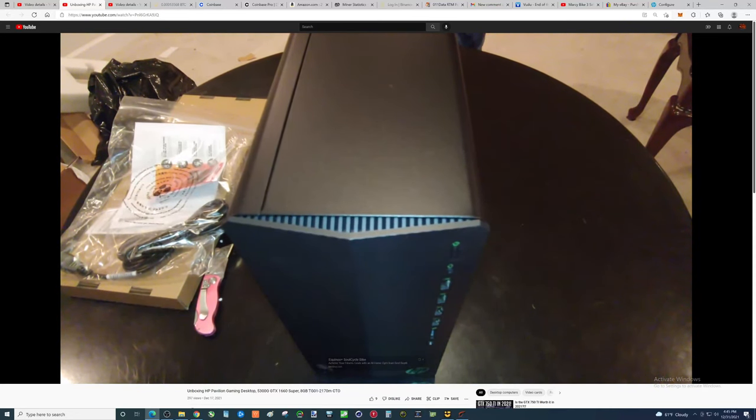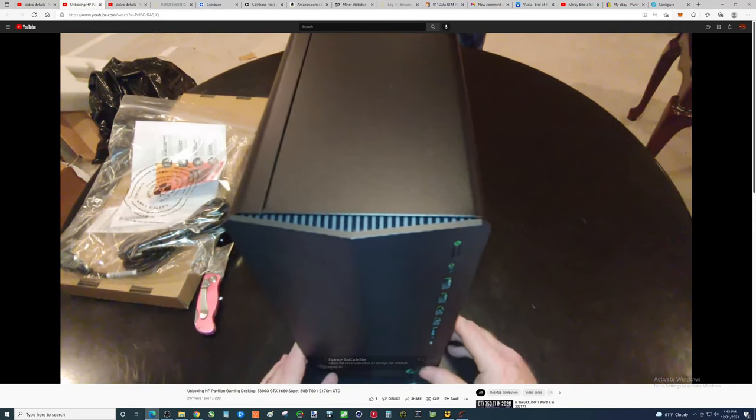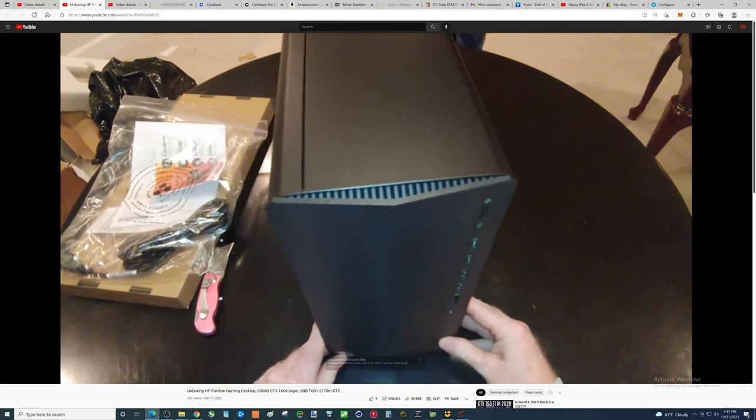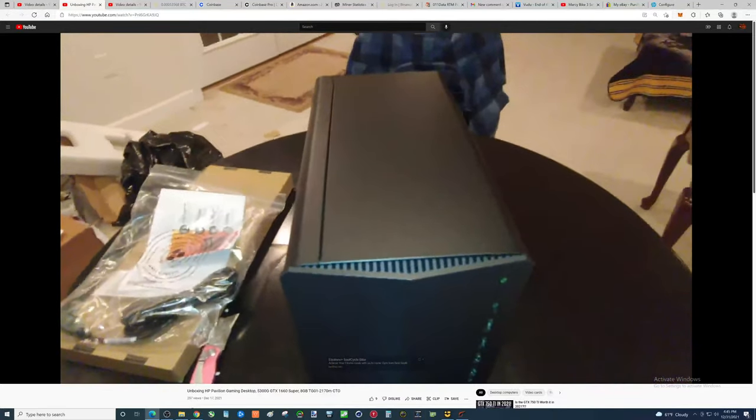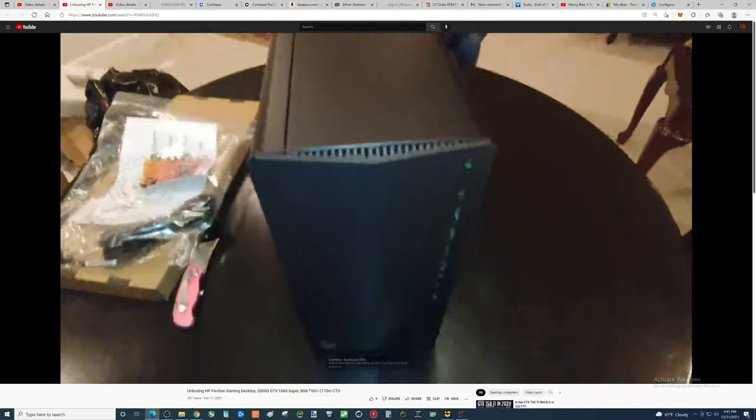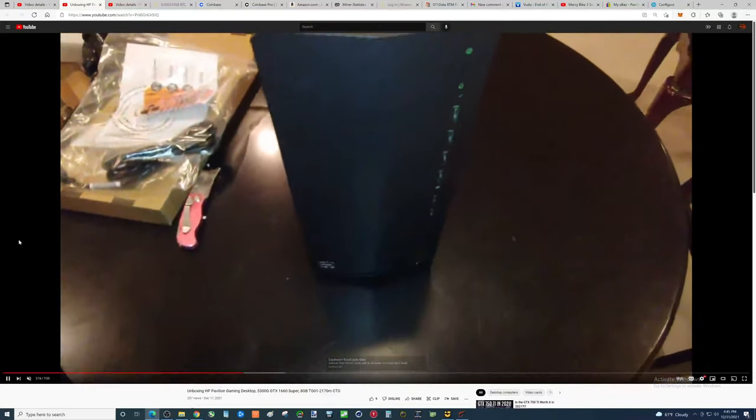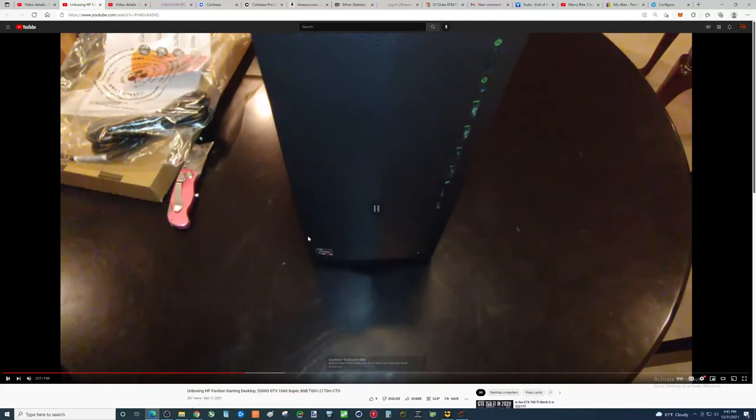So, now, that leads to the best part of this whole desktop. How much did I pay for it? Let's pause this a second.